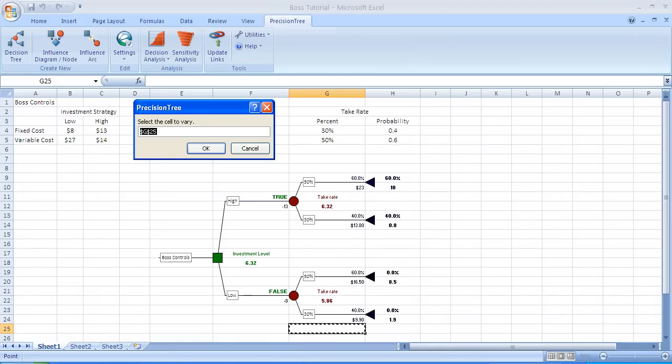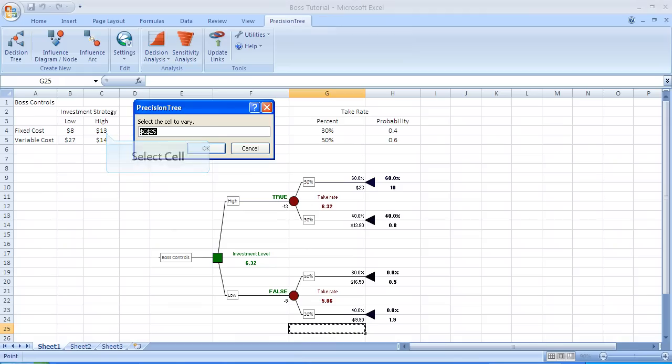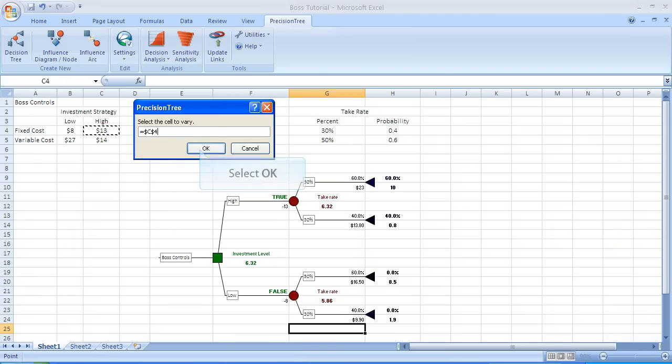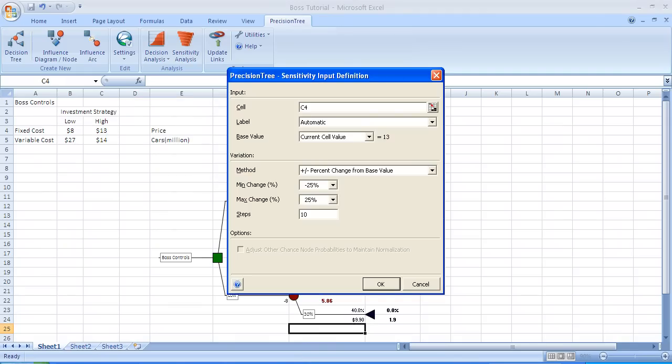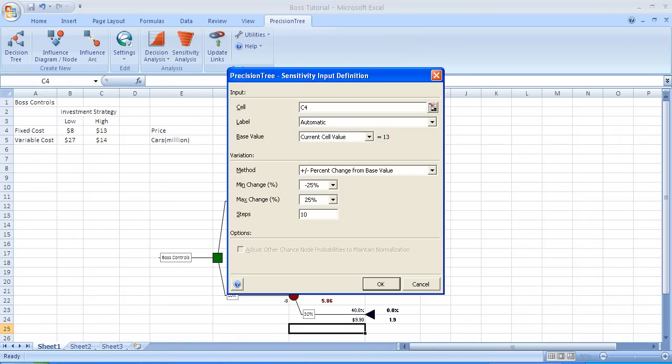After clicking on add, the menu shows up that says select the cell to vary. In this case, we click on cell C4, which is the fixed cost investment for the high investment strategy.